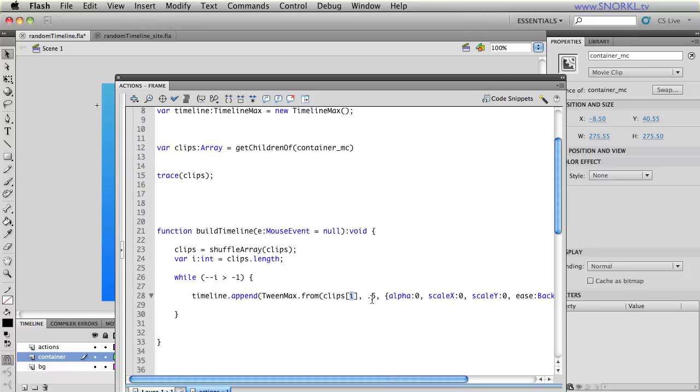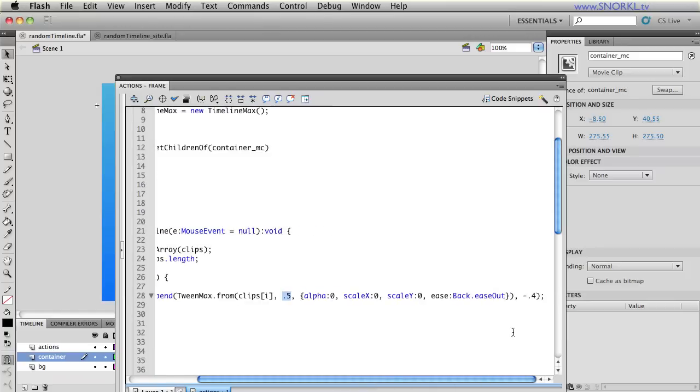And that tween is just going to tell every element in that array as we iterate through it to tween from an alpha of zero, scale x of zero, scale y of zero with a nice little back ease out. You'll see here that the duration of each tween is 0.5 seconds and I'm giving a negative offset of 0.4 when I do my append. So what that means is that every tenth of a second a new tween will start.